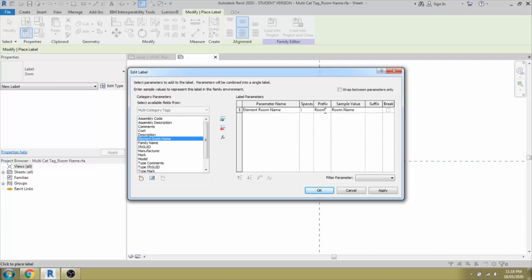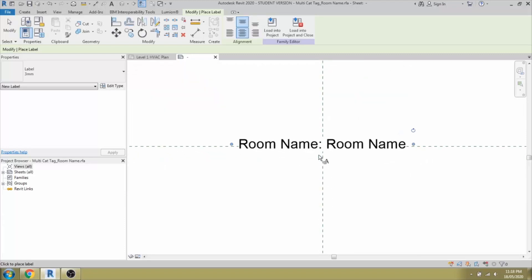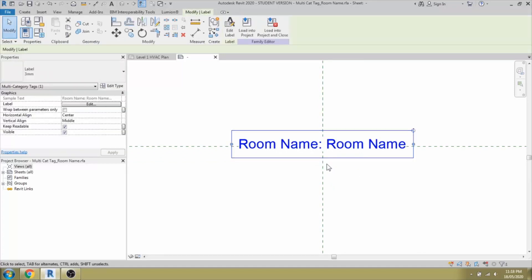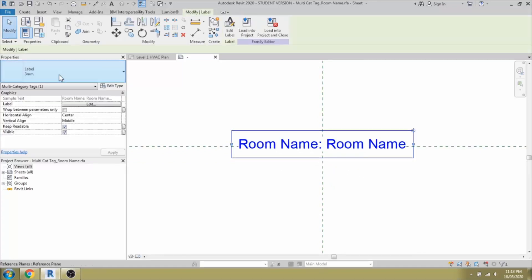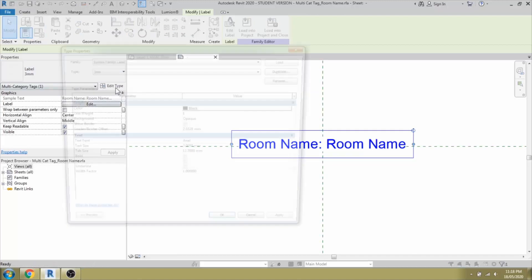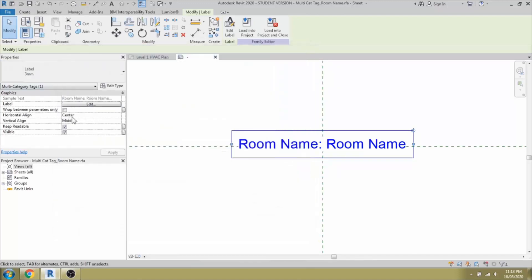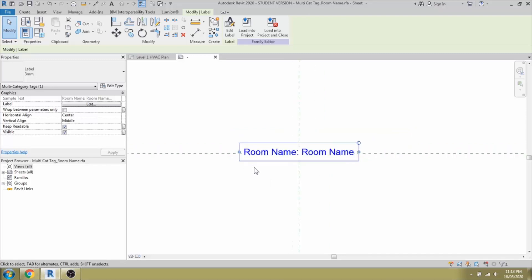If you need a prefix, you can add the prefix as room name colon space. If you need any other details and suffix, you can add it. As of now I don't need it and select OK. You can see it's been added and you can select the label and you can customize your sizes of the element by going to the type. Since it is already in center and middle, let it be as same as it is. If needed, we can change it later time.